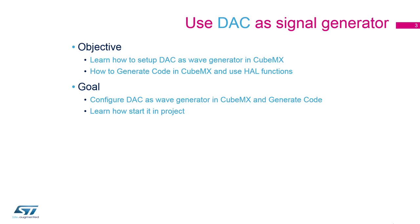On this session we will learn how to set up and generate code for the DAC peripheral on STM32CubeMX. The main objective is to use the DAC to generate a sawtooth signal and measure it with an oscilloscope or multimeter. The DAC output signal will be made available on PA5 on our Discovery L4 board.